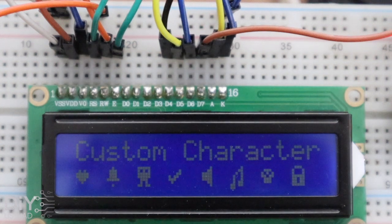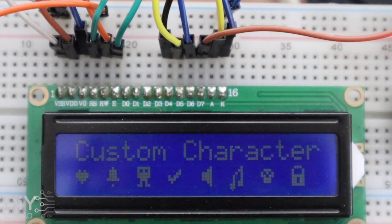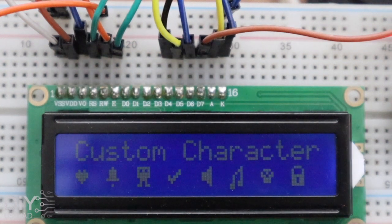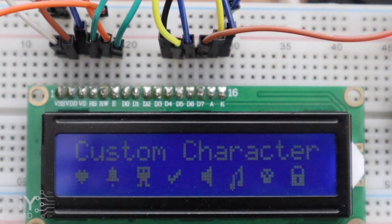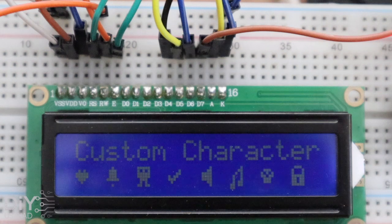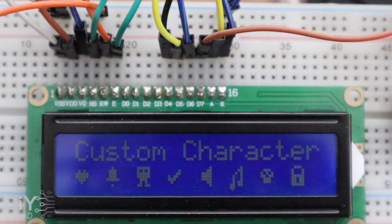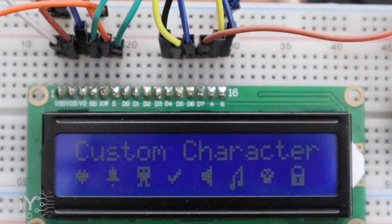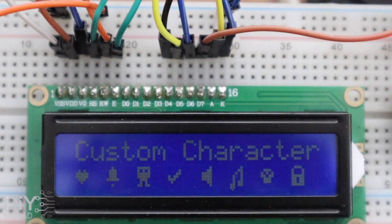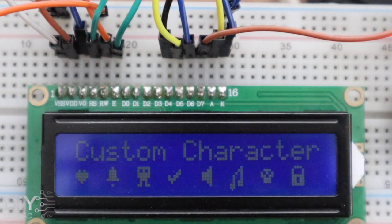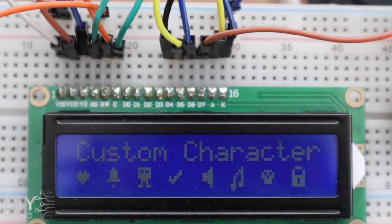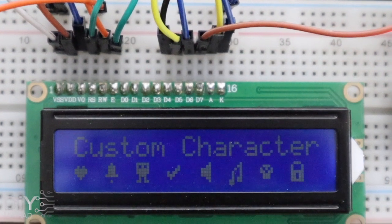Hi guys, so today we are going to learn how to make custom characters in an LCD display like this. So let's get started.